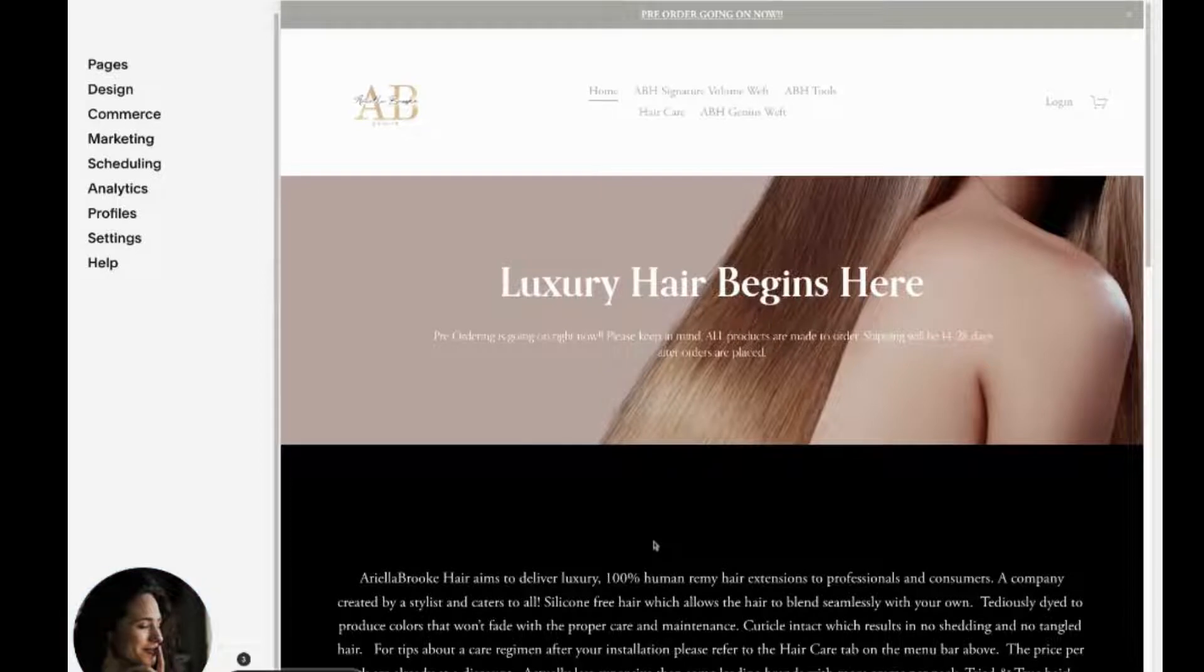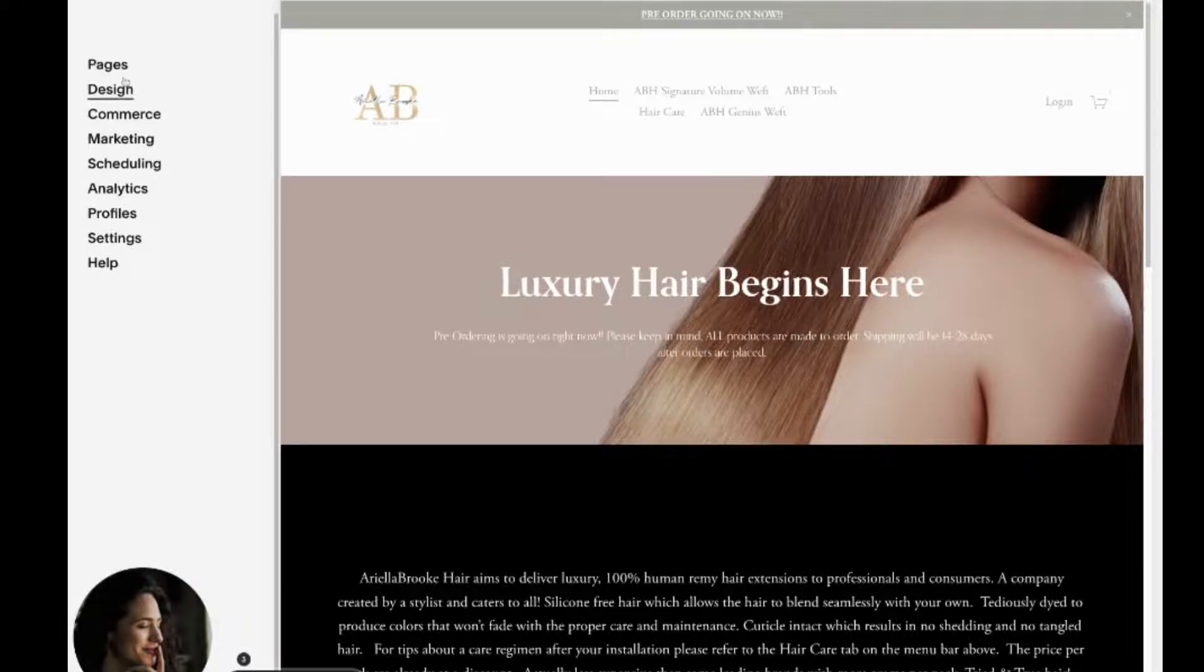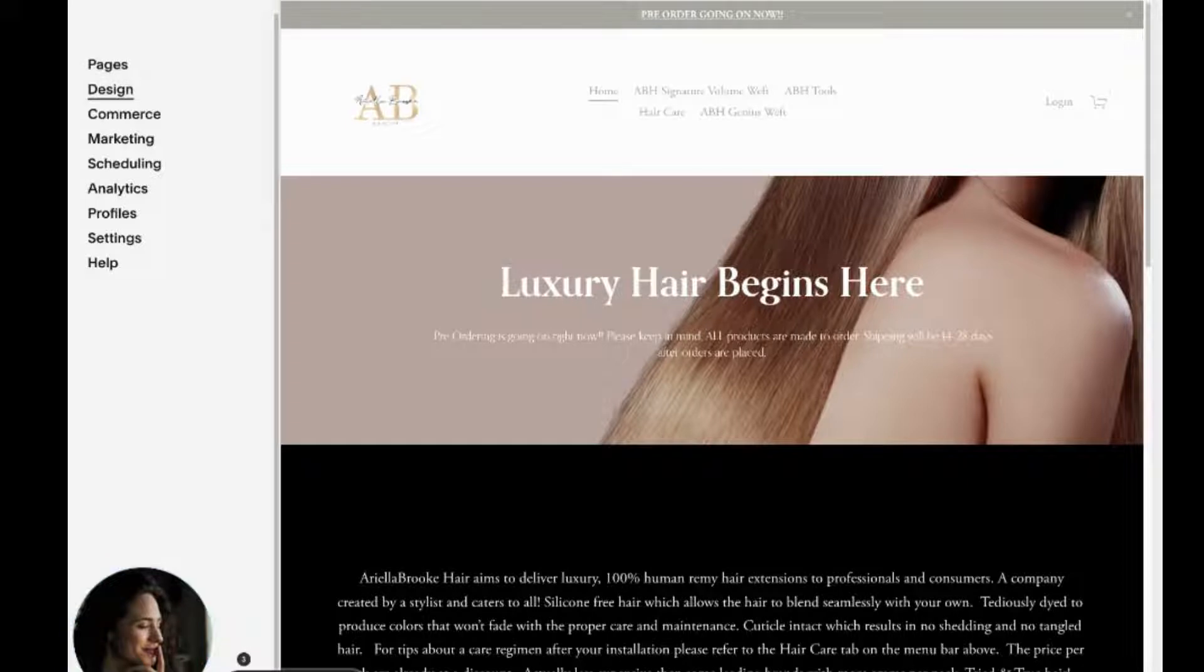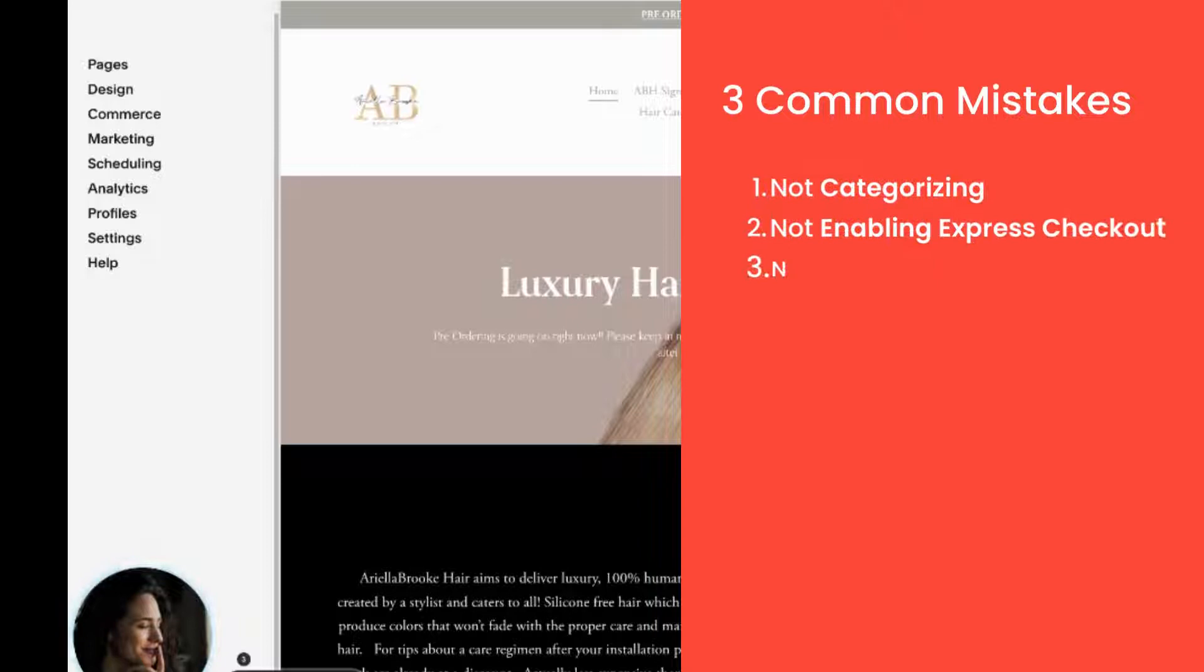Today we're going to go over three mistakes to avoid when you're building your Squarespace website, specifically your Squarespace commerce website or your Squarespace shop. So the three most common mistakes are not categorizing, not enabling express checkout when necessary, and not optimizing for search.